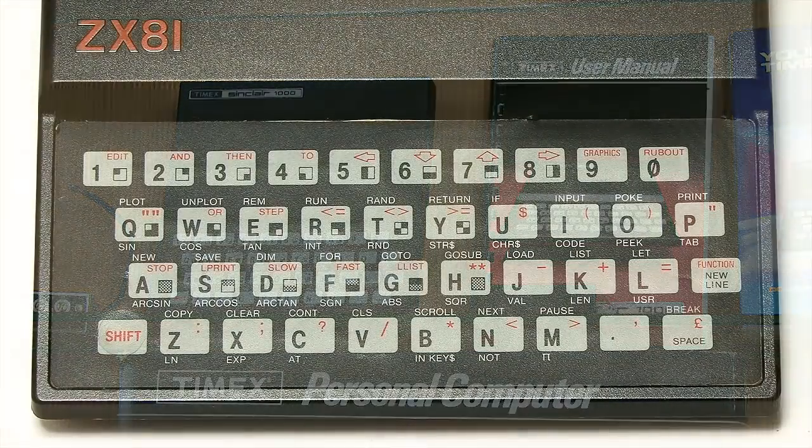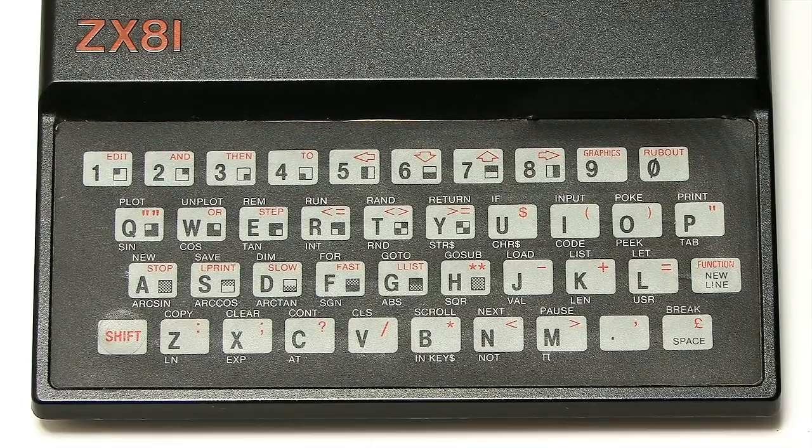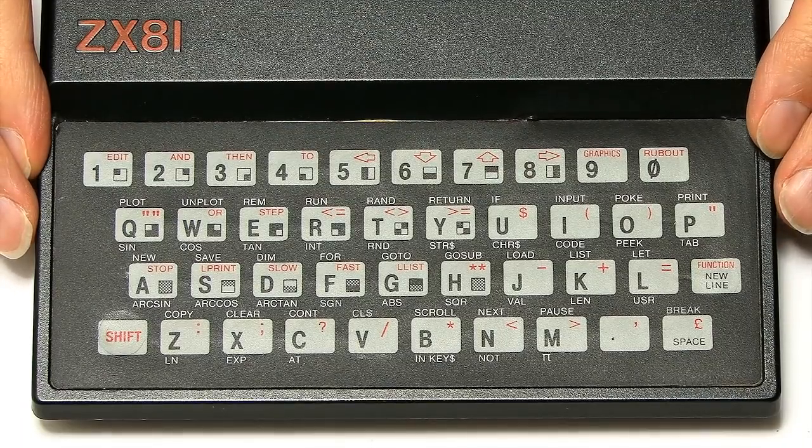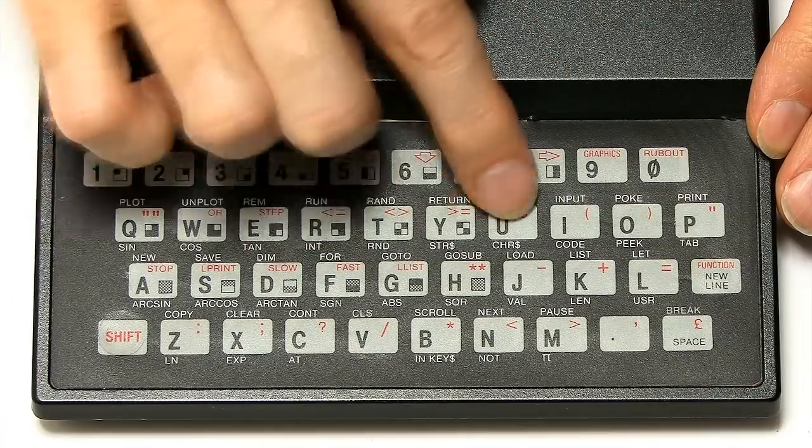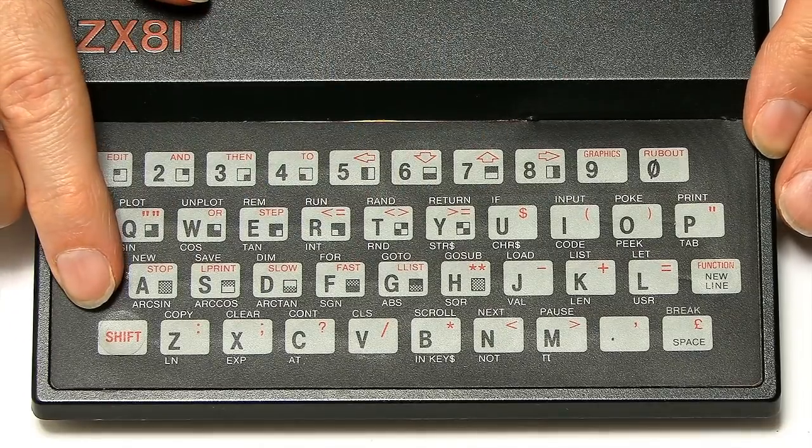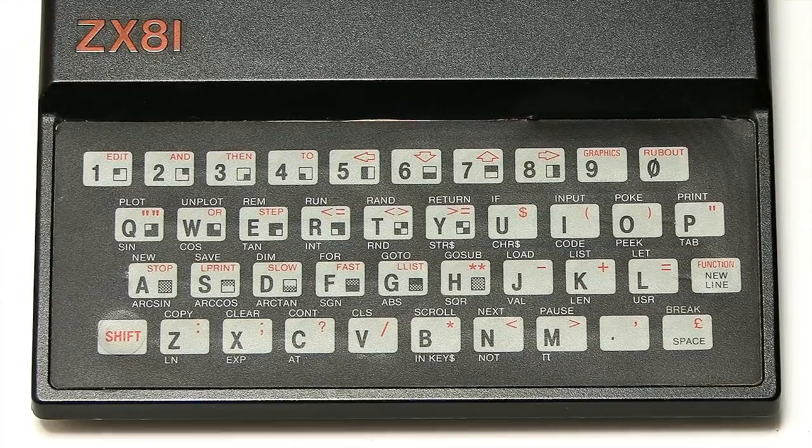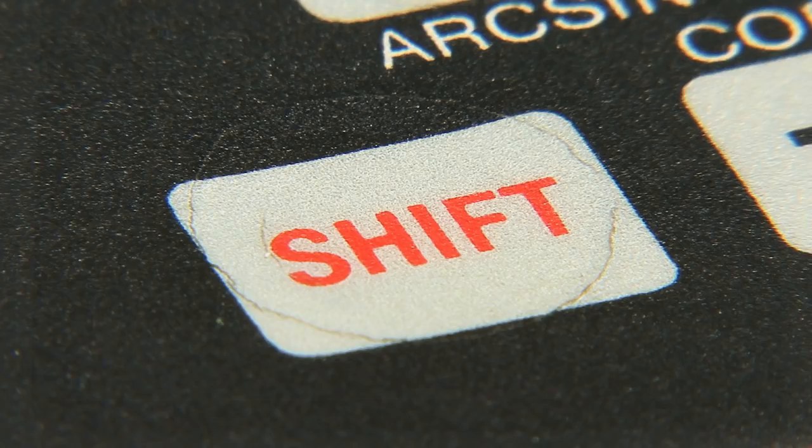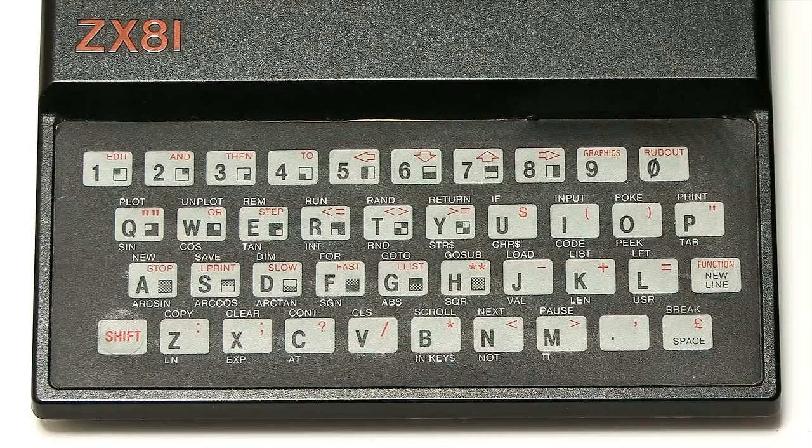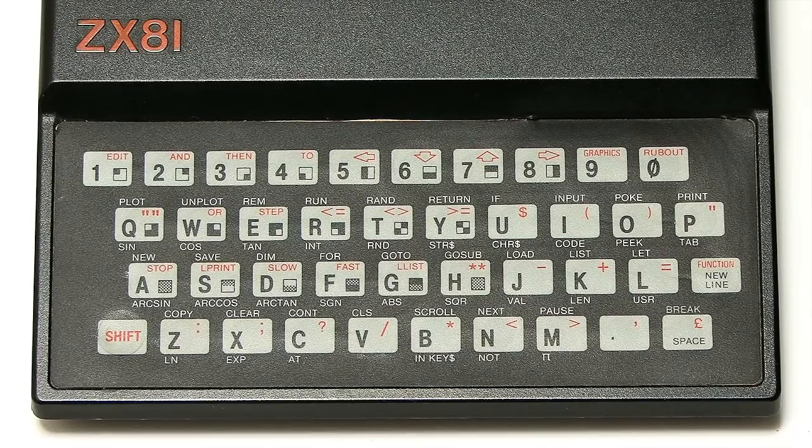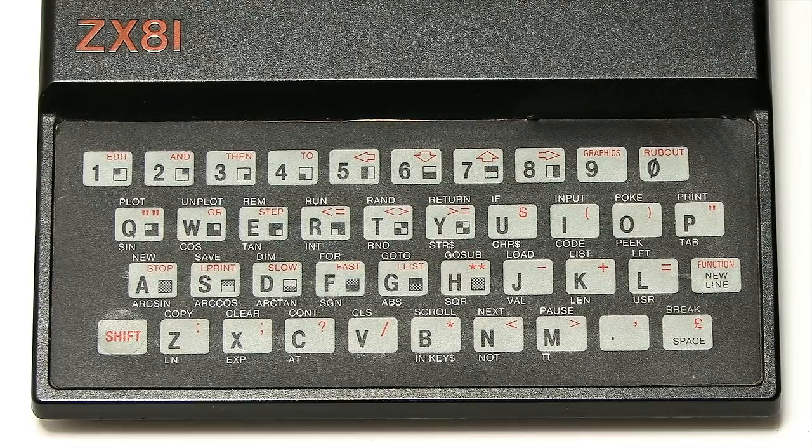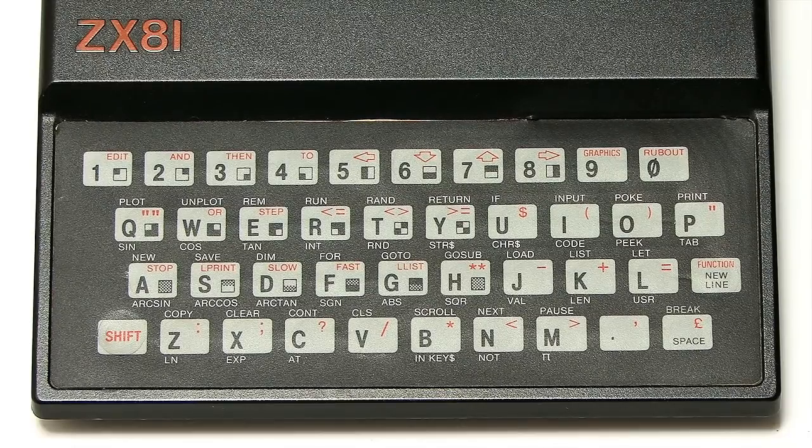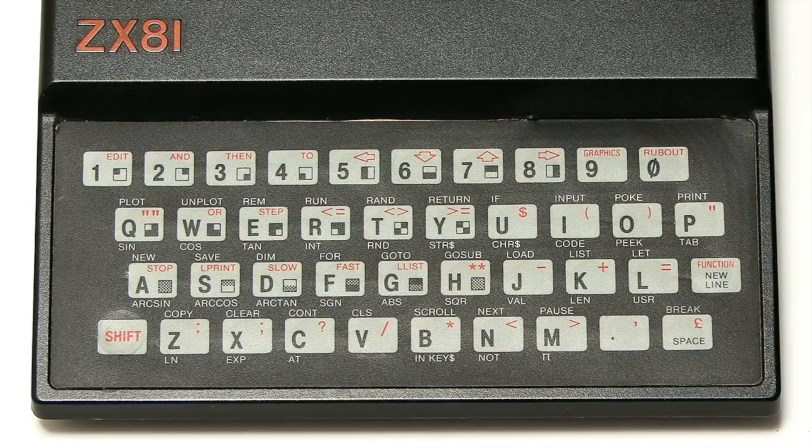Now, one of the most distinctive features of a ZX81 is the keyboard, as you can see here. This is a membrane-based keyboard, a totally flat keyboard, and it did start to wear if you used it a lot, as you can particularly see looking at the shift key on my machine here. And the other interesting thing about the keyboard, it linked to the way the ZX81 saved memory in its basic programming language.